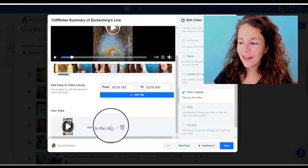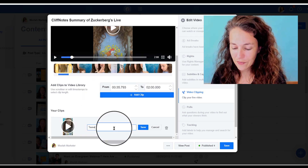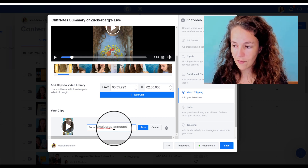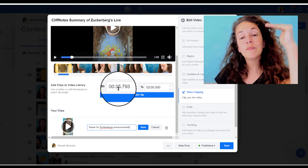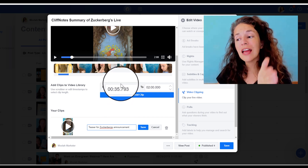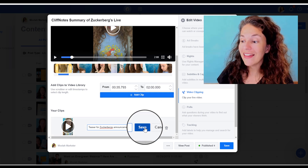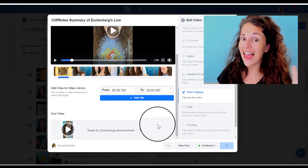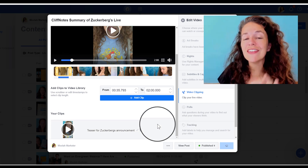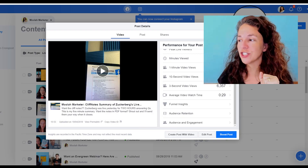Add that clip — and this is a teaser for Zuckerberg. So you can see in this scrubber, I picked a spot to start and I picked a spot to stop in my video clip. Now all I have to do is hit save and then hit save again, and my video clip is saved and it's ready for people to watch inside of my watch channel.